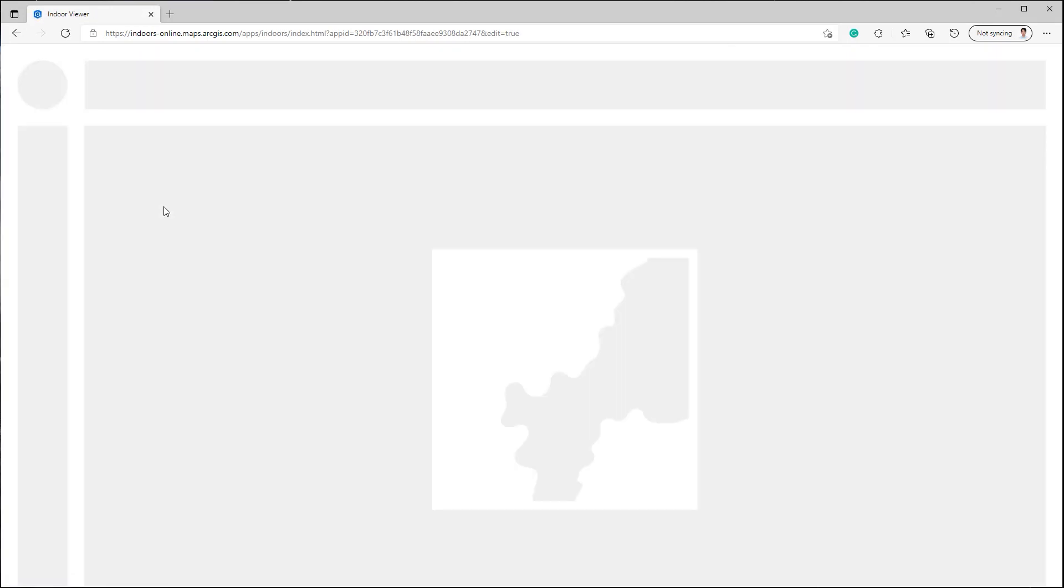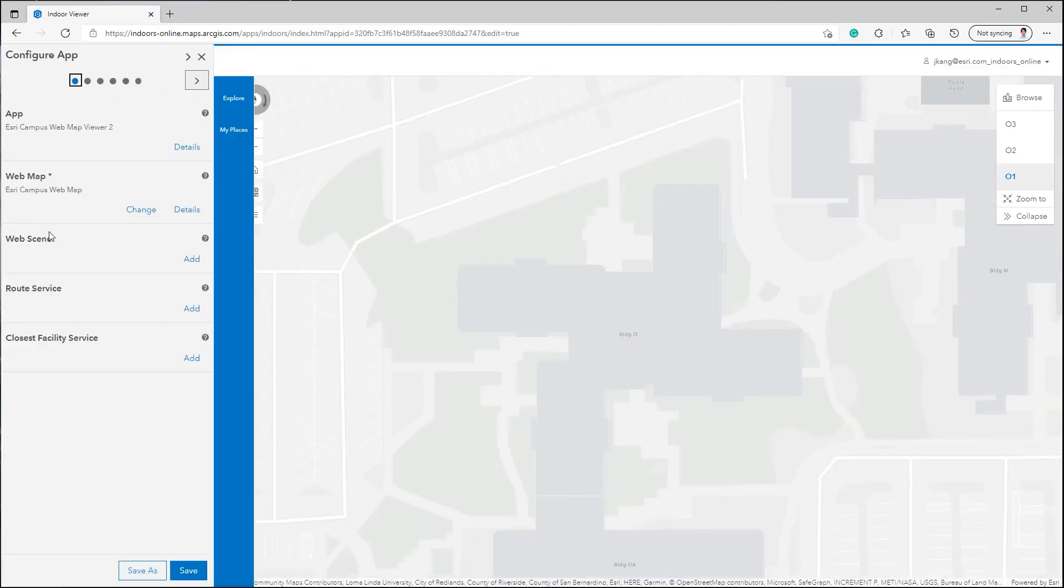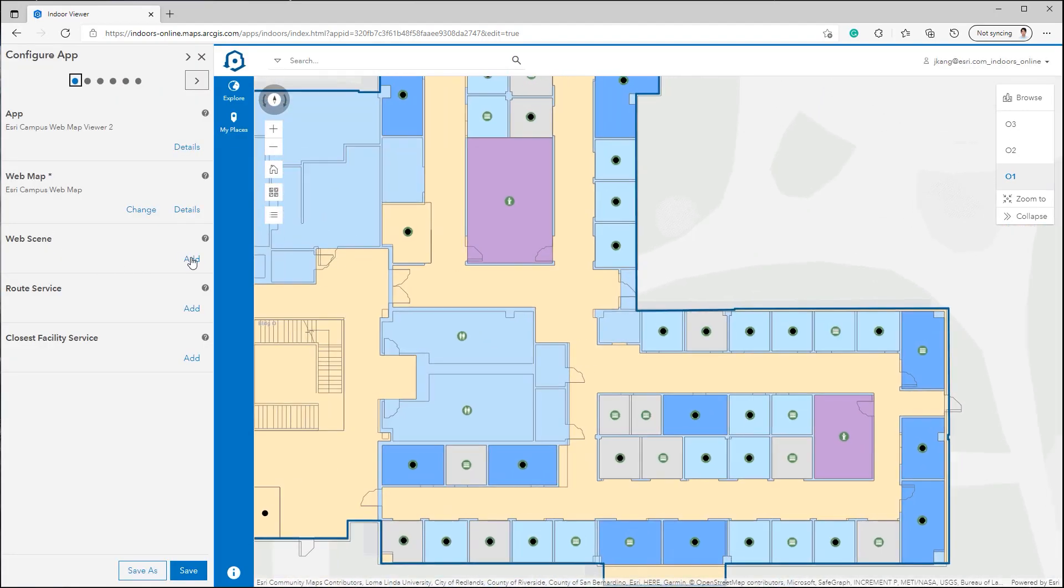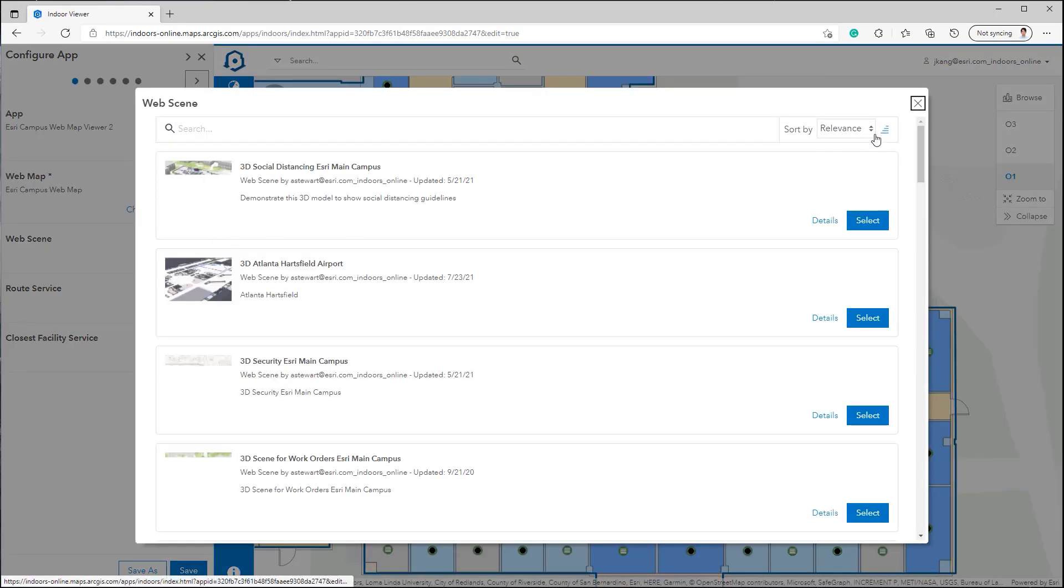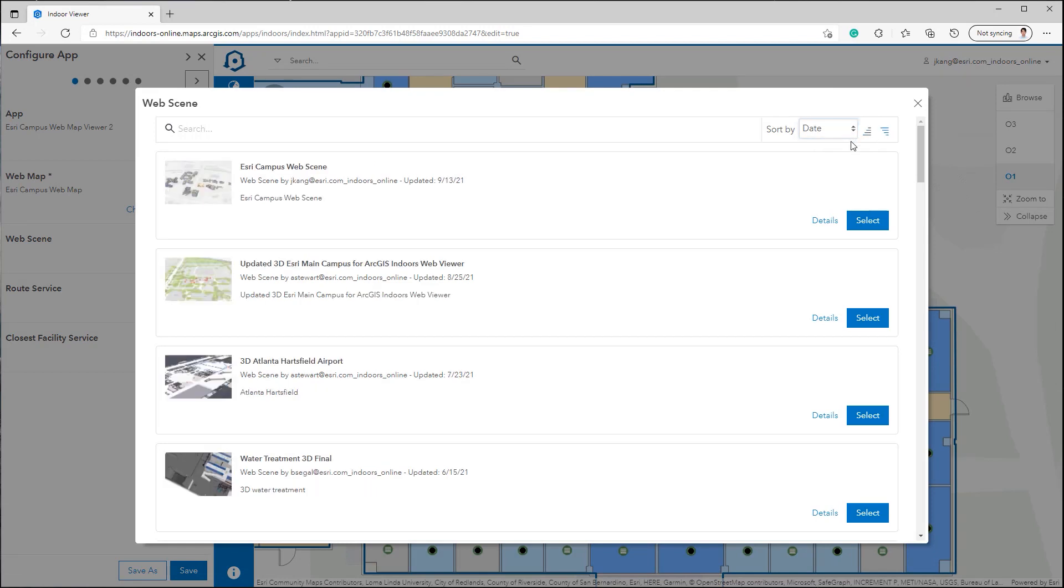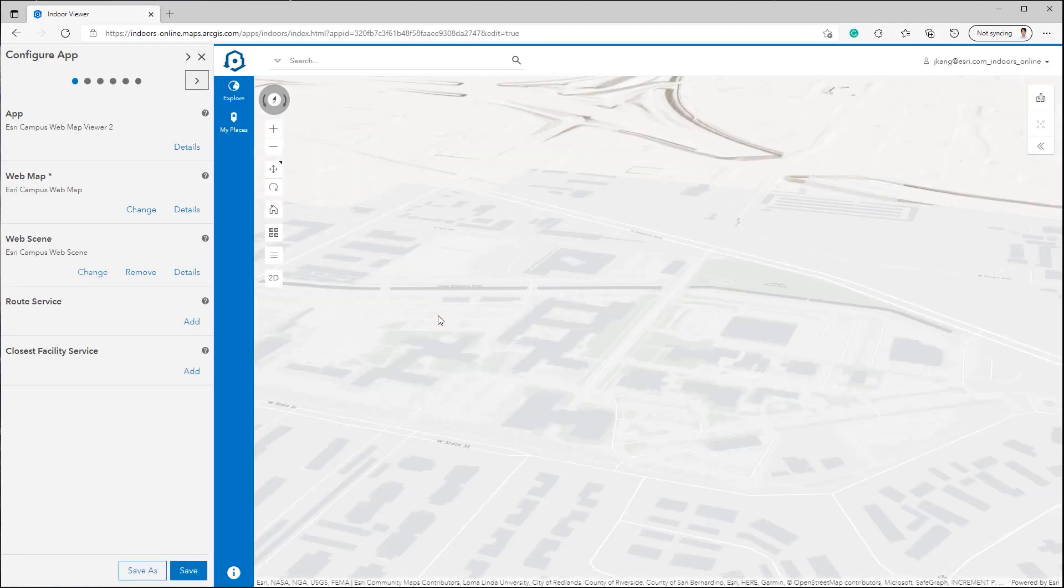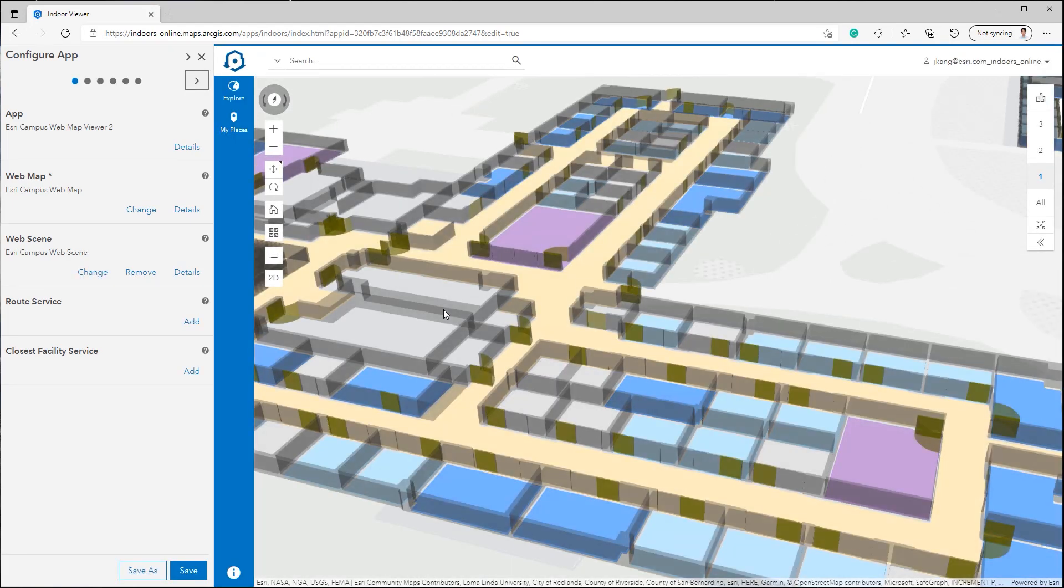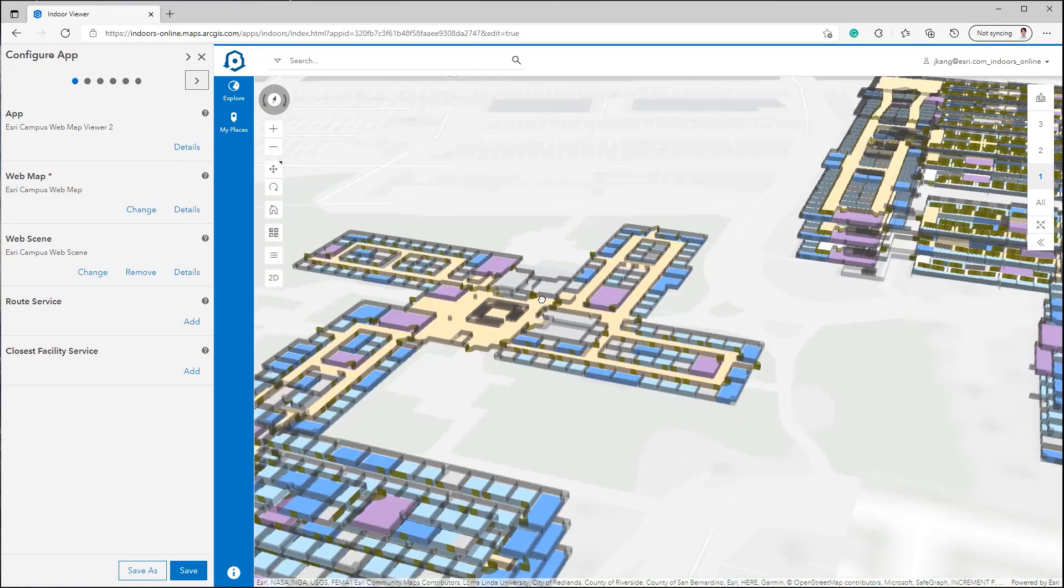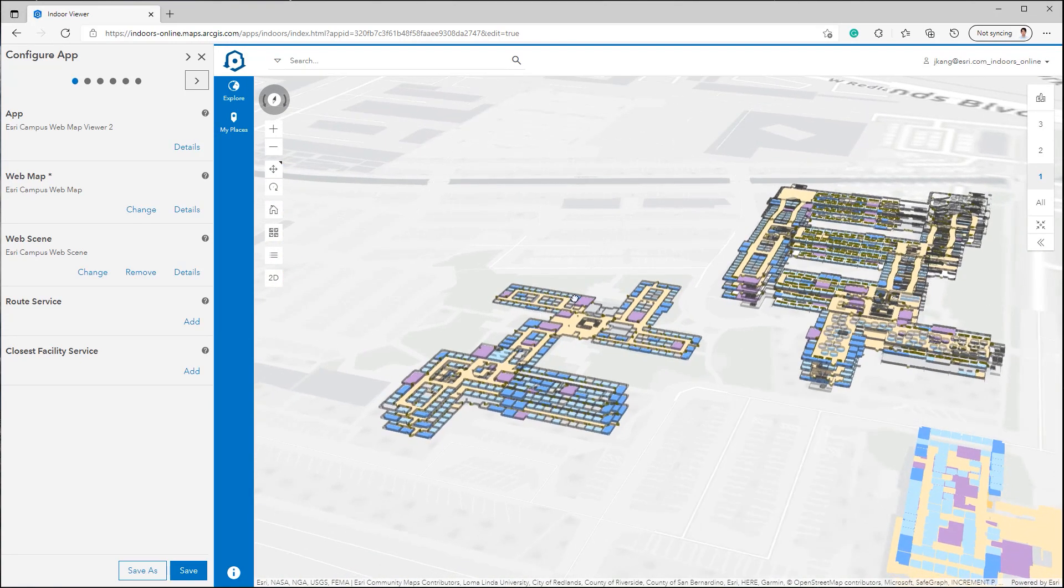The web map is already loaded in as a default, and it needs to specify the web scene. Click Add in the Web Scene tab, and select the web scene you published from ArcGIS Pro. Save and close the Configure panel, and now you have the working indoor map that you can toggle between the 2D web map and the 3D web scene of the campus.